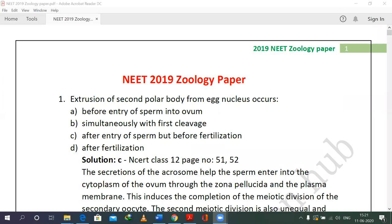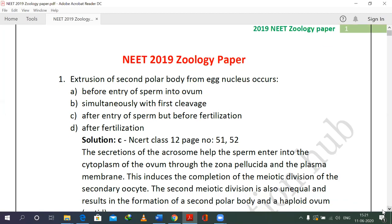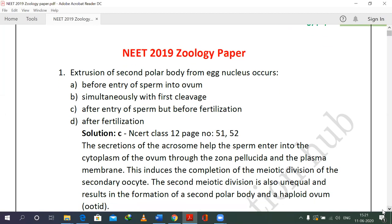Welcome. In this segment, we'll try to understand questions from the 2019 biology paper related to biology questions. To begin with, the first question: extrusion of the second polar body from the egg nucleus occurs at which stage?